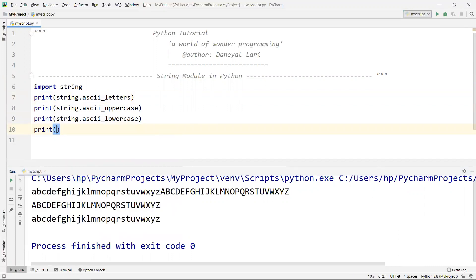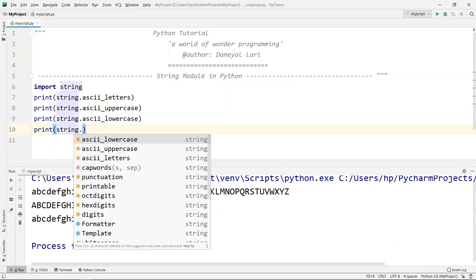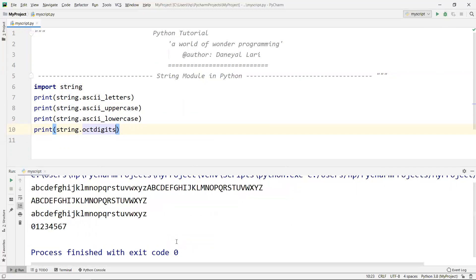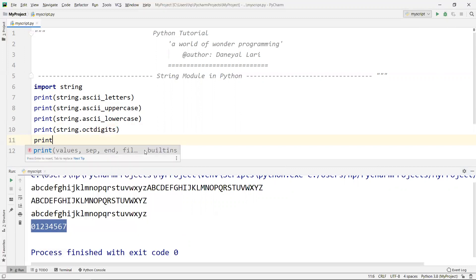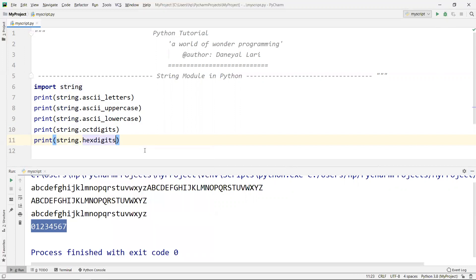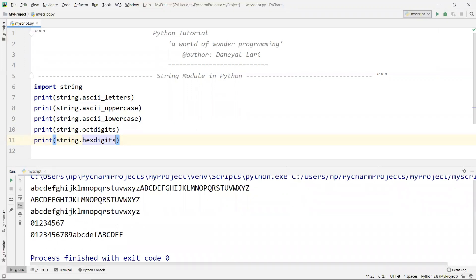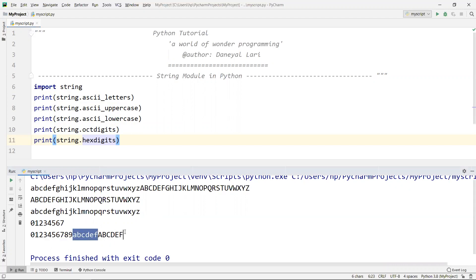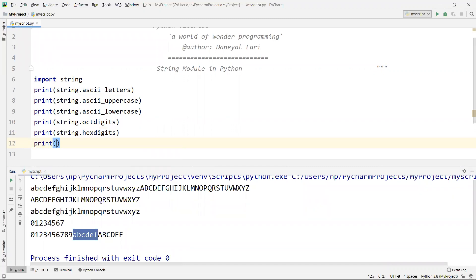Some more things are available in the Python string module — it's basically a collection of variables which have values. Let's look at 'string.octdigits': we know that octal digits go from zero to seven, and you can find all of them listed there. Then 'string.hexdigits' shows the hex digits, which contain zero to nine plus lowercase a, b, c, d, e, f and their uppercase equivalents.